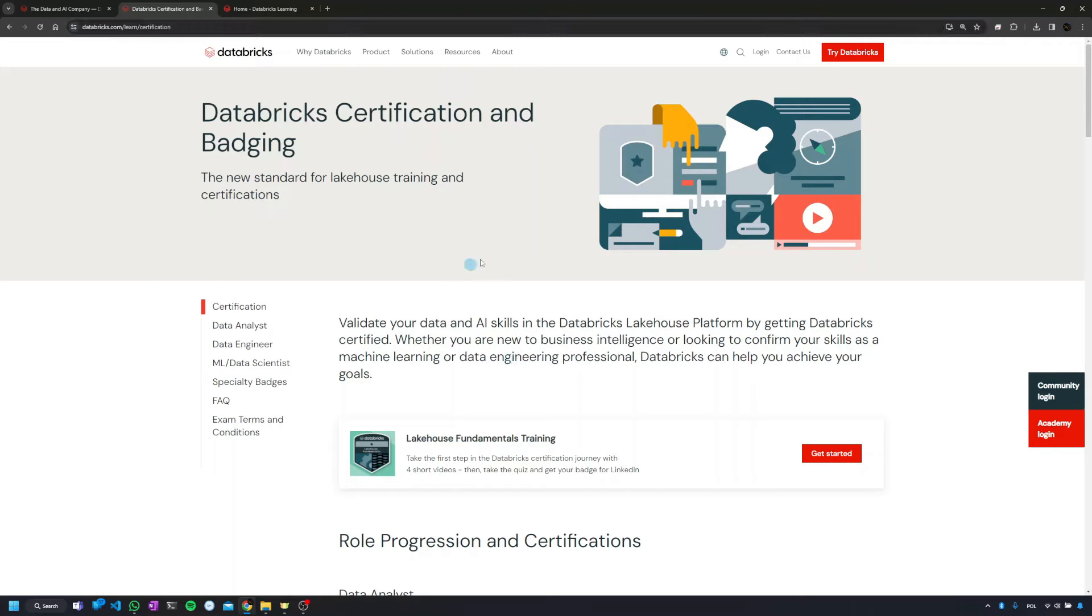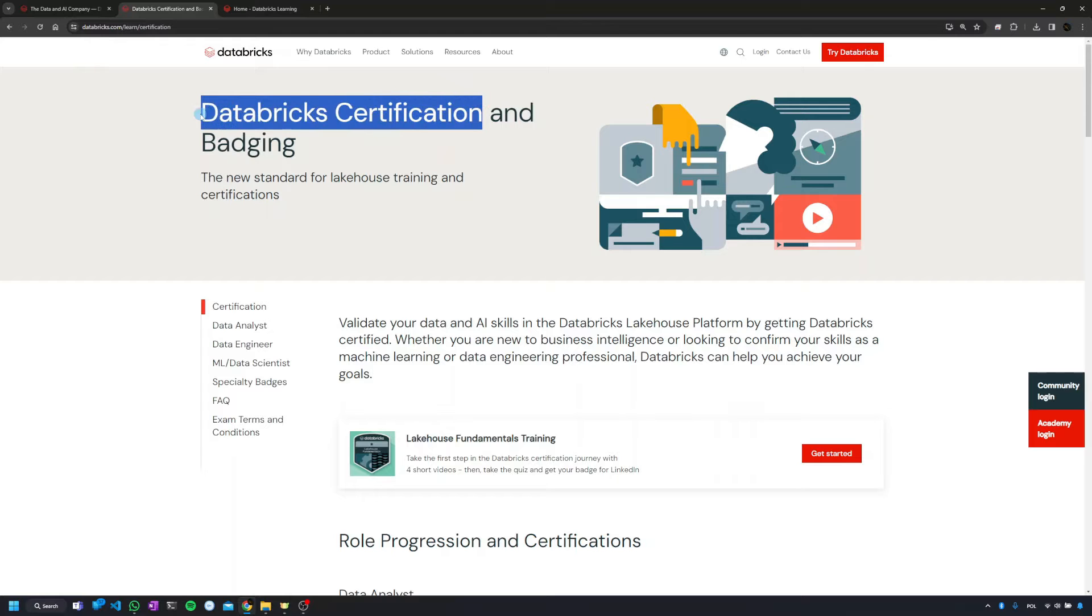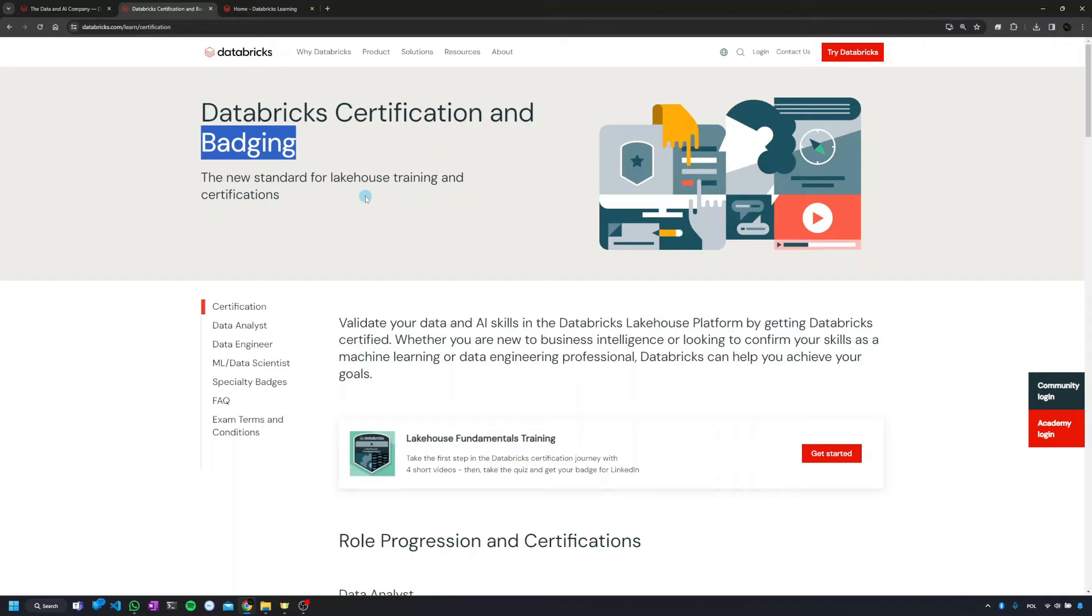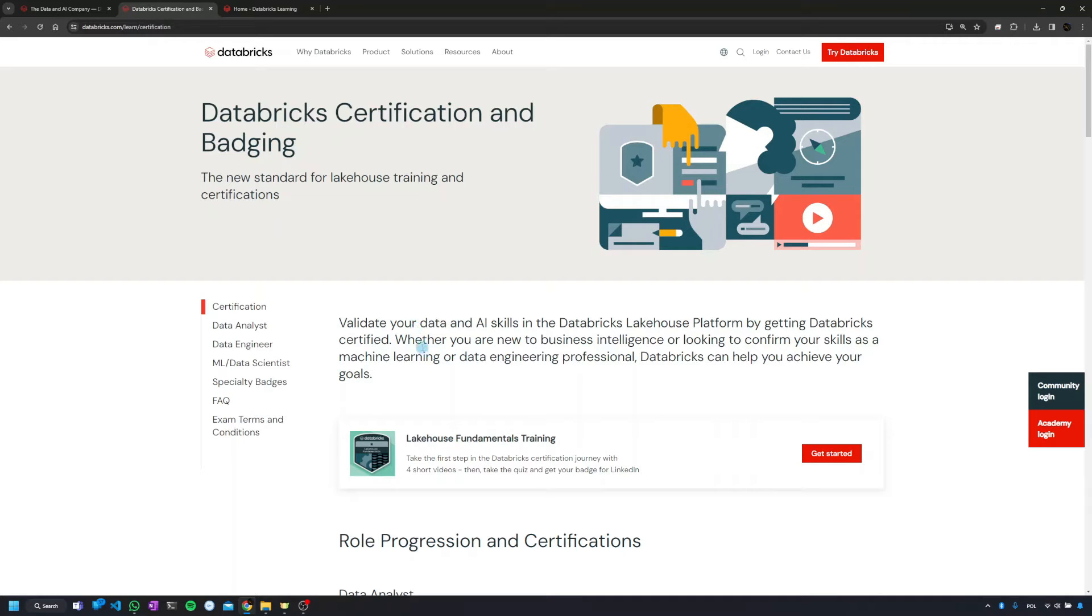What you're going to see here is that there are actually two types of certification: something called Databricks certification and something they're calling Databricks specialty badges. The idea is that certification should be broader in scope than the badges. I'm going to show you in a second how this looks.